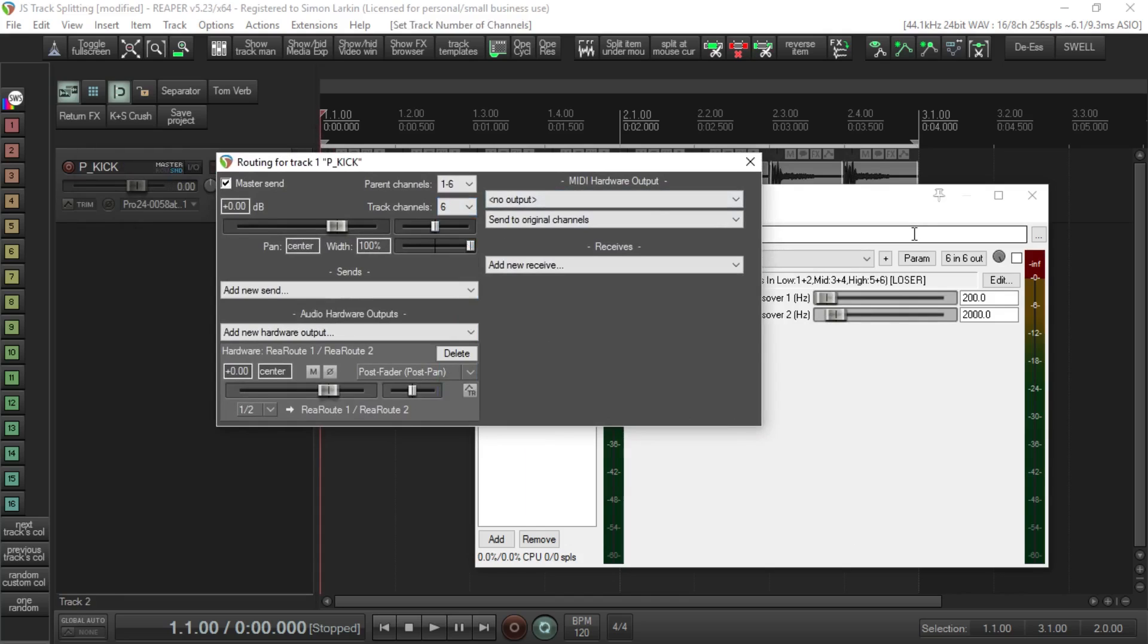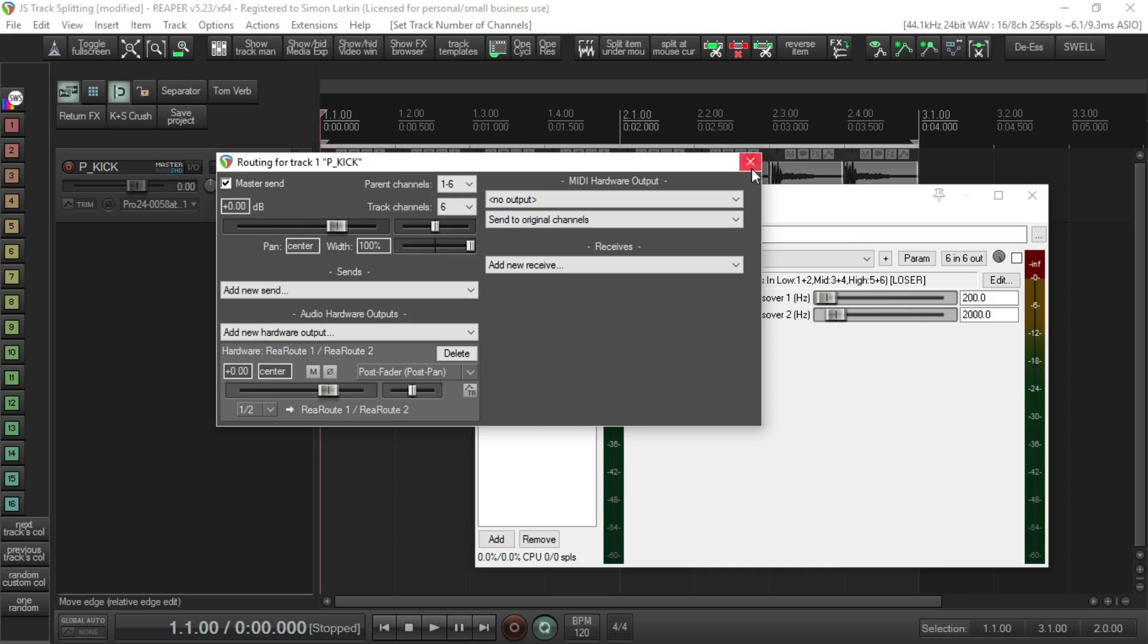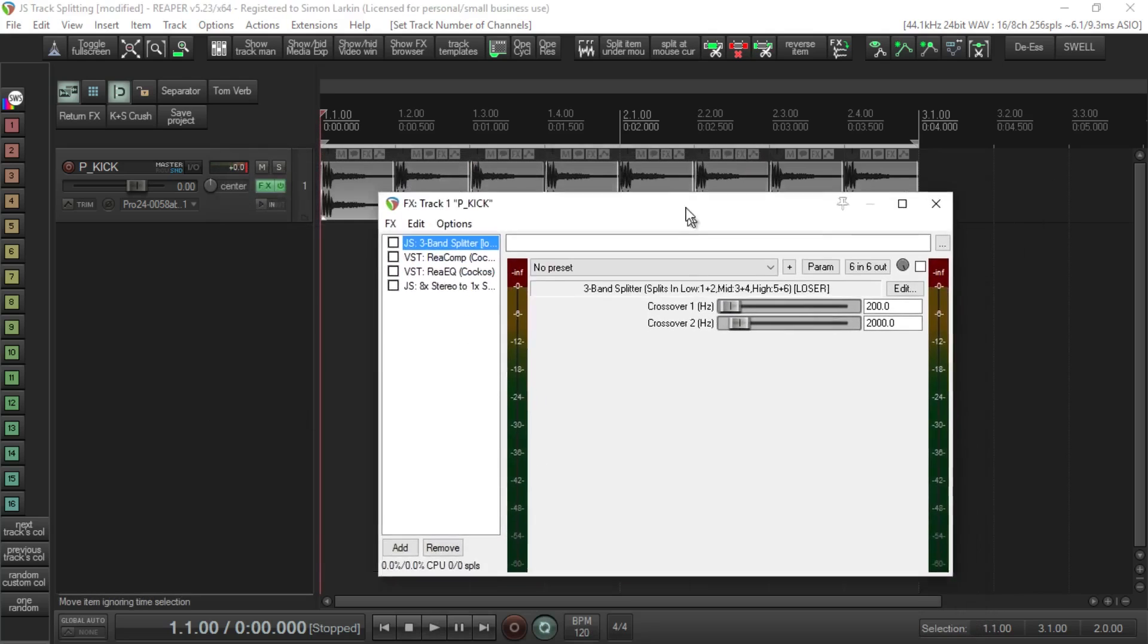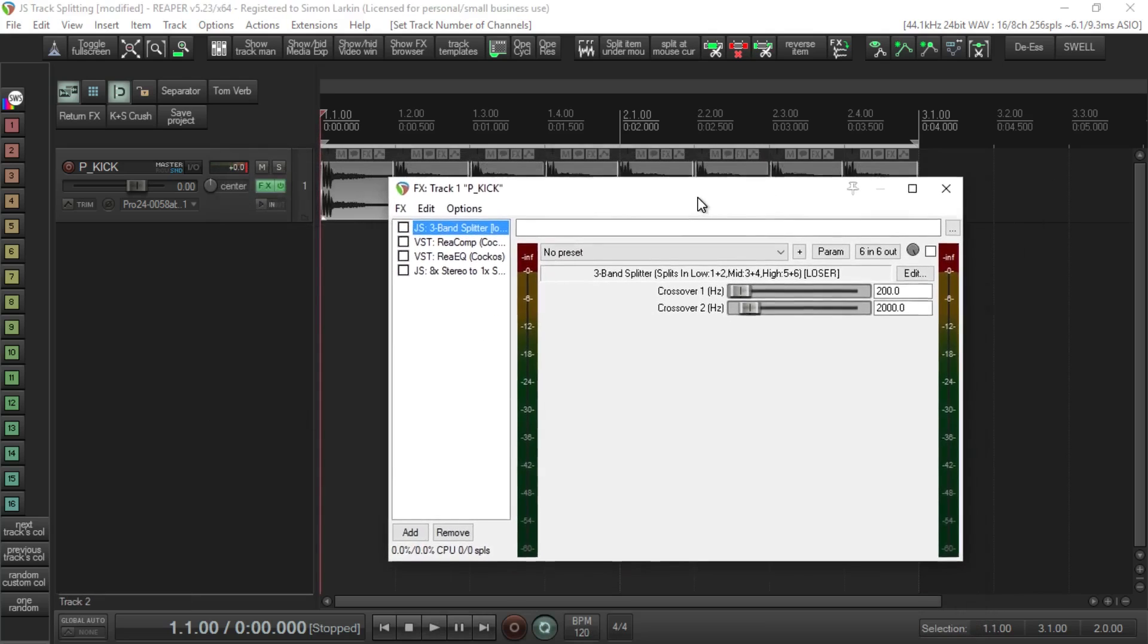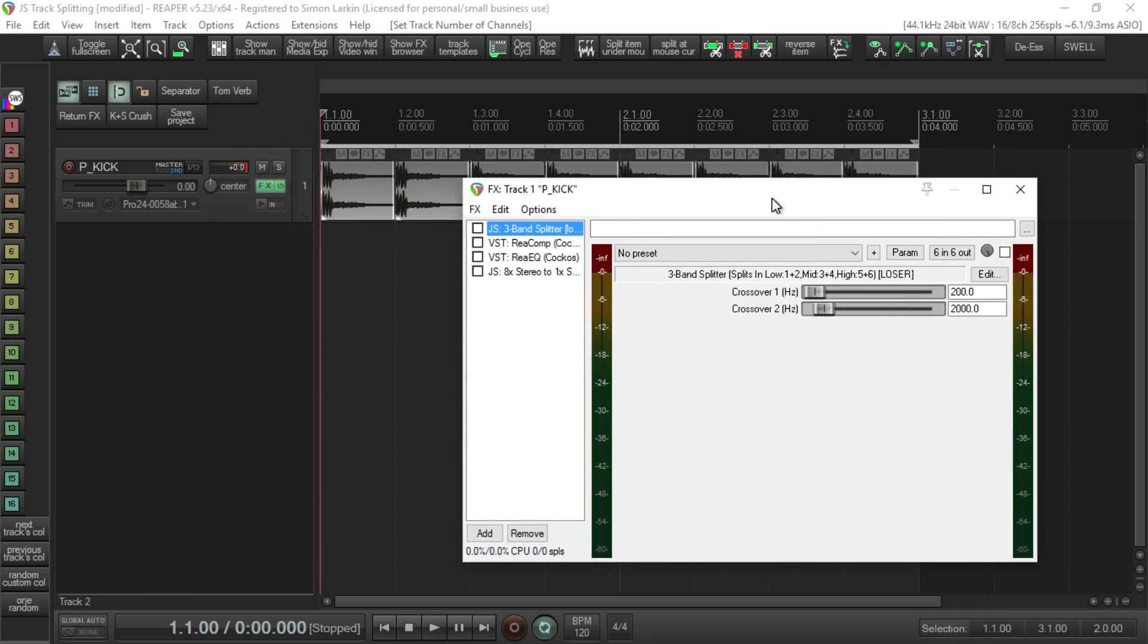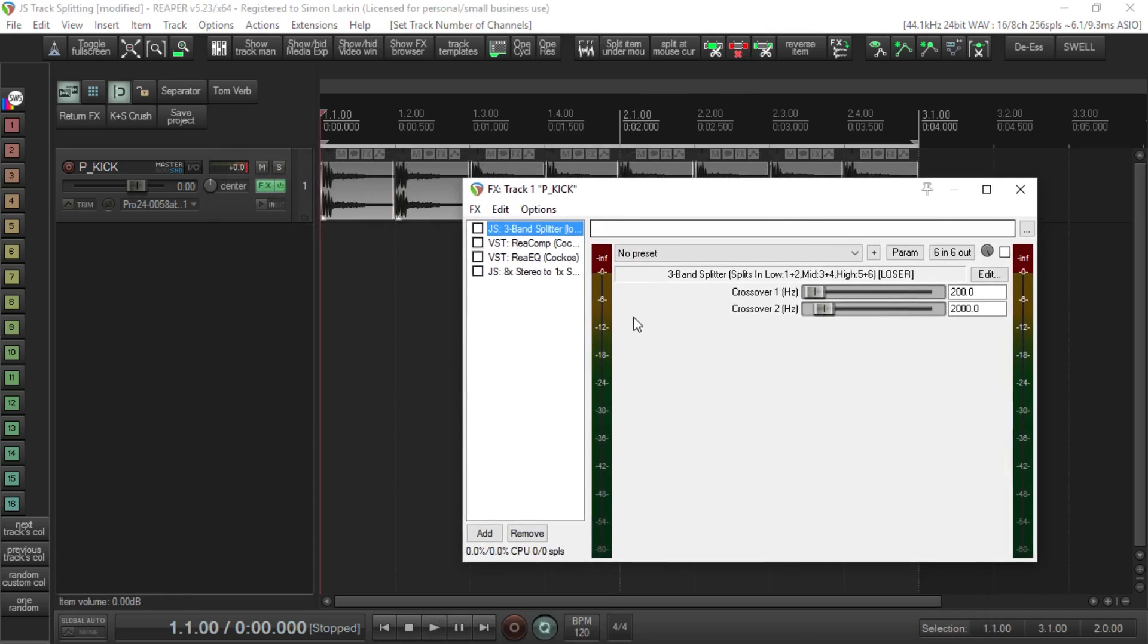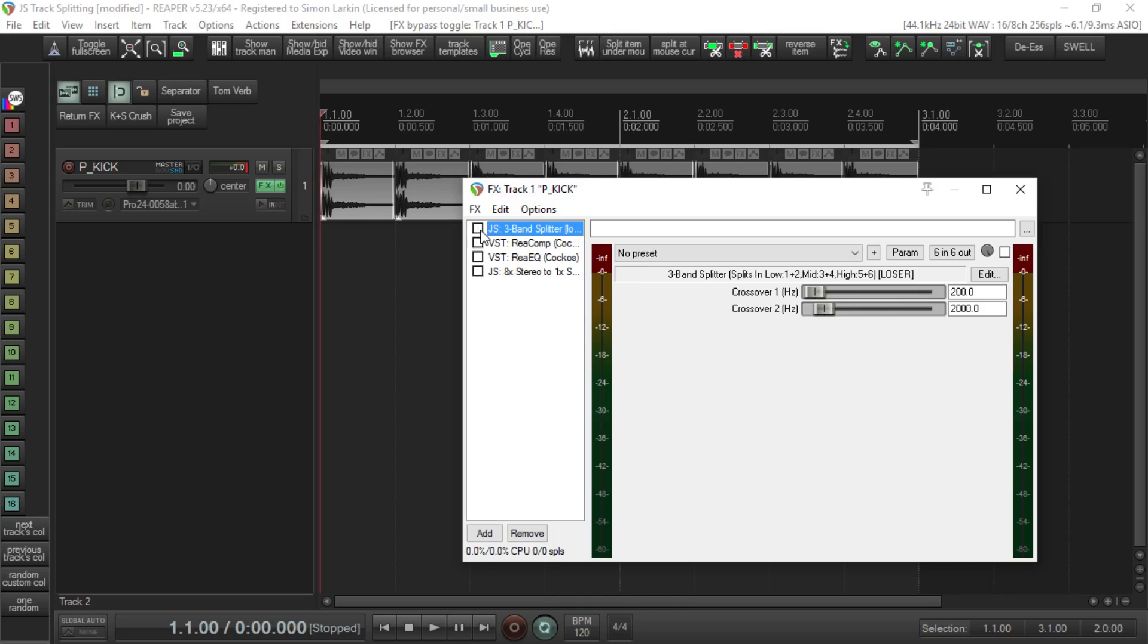Let's ignore the EQ and the compressor for the moment - those will come in a bit later. If we use the channel splitter, let's just have a quick listen to this kick drum without anything on it, just as it sounds now.